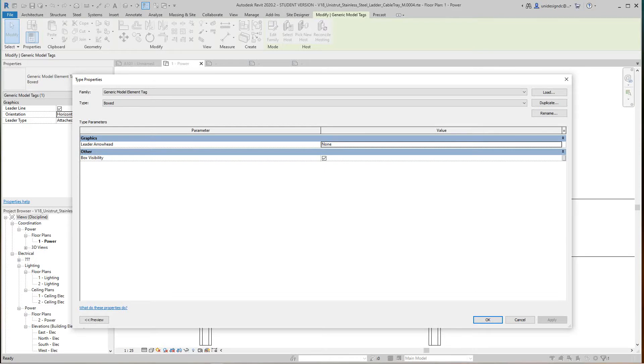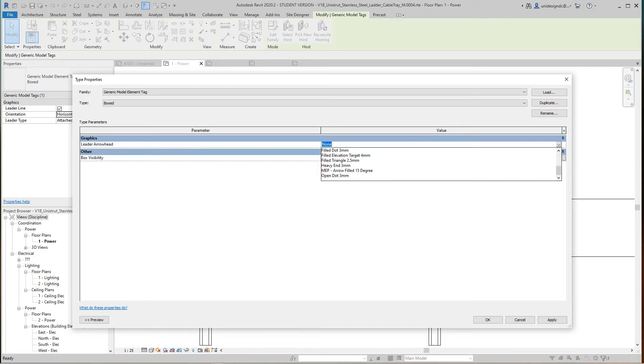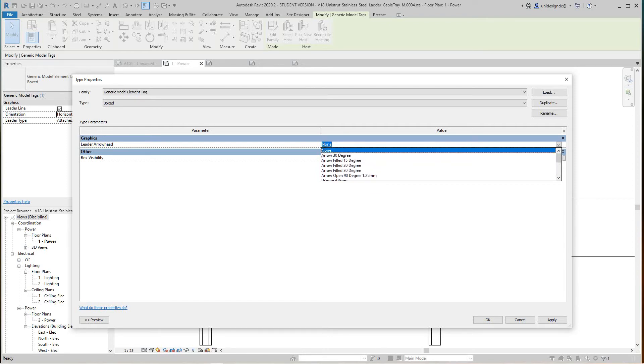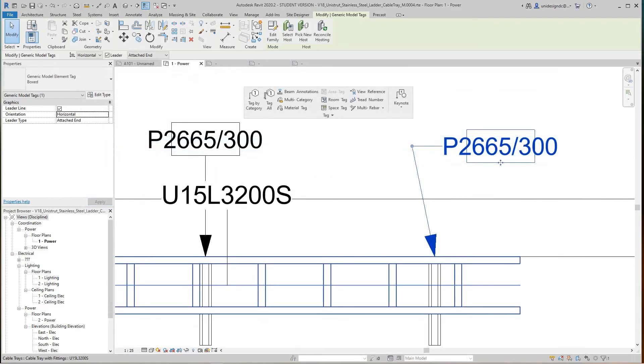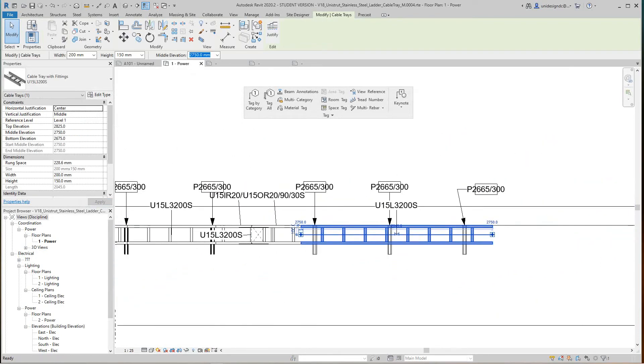Here I'm going to say arrowhead. We've got a whole selection here. We got an MEP arrowhead, we even have a dot, but I'm going to use the 30 degree filled arrowhead. I'll go apply, okay, and there you go. They all pick up for that type in that category.